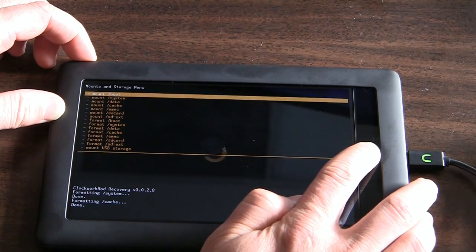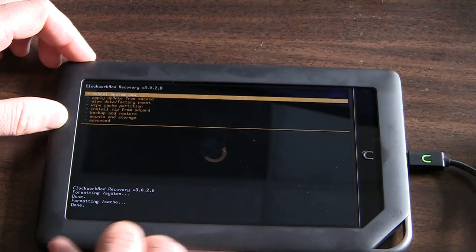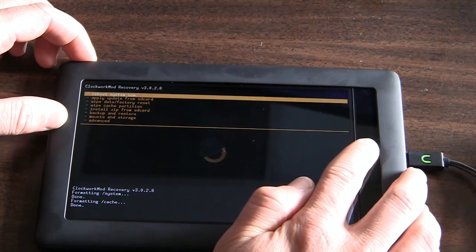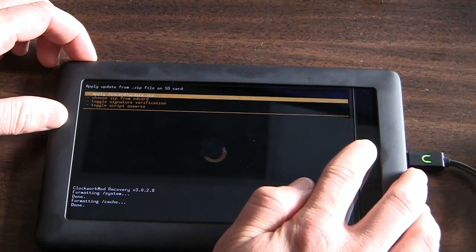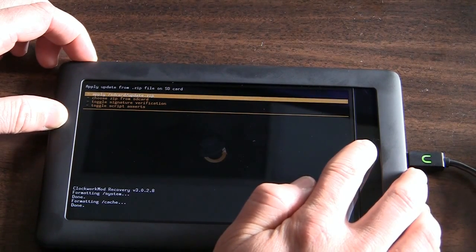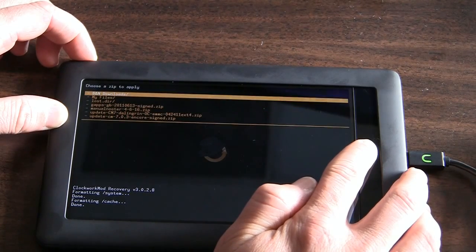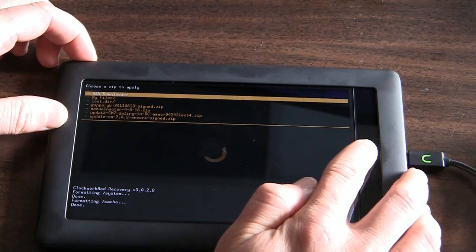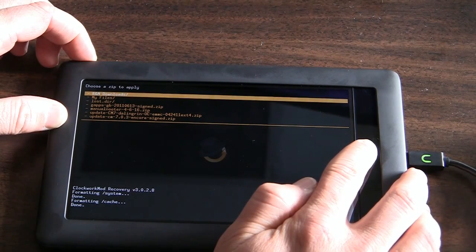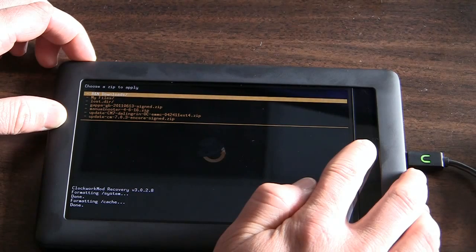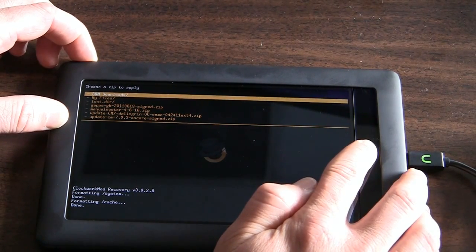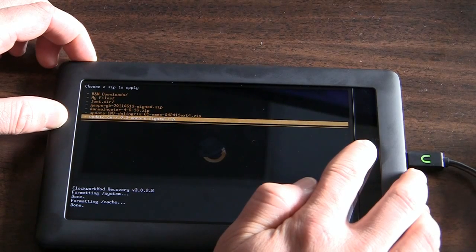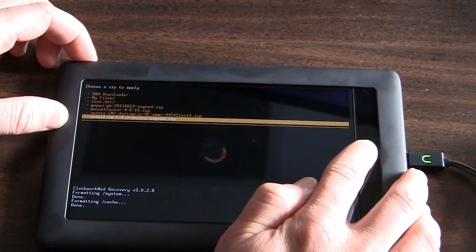This one may take a little less time. And then after you've done the formatting, you can hit the power button to go back up a level. And then you're going to install zip from SD card. Now, the order of these is important so that you get everything that you need there. You're going to choose the zip from the SD card. And I still have the manual neuter on here. The gapps-gb with the date are the Google apps. There's the update-cm-7.0.3-encore-signed. That's the one that I'm going to install that is the actual CyanogenMod.